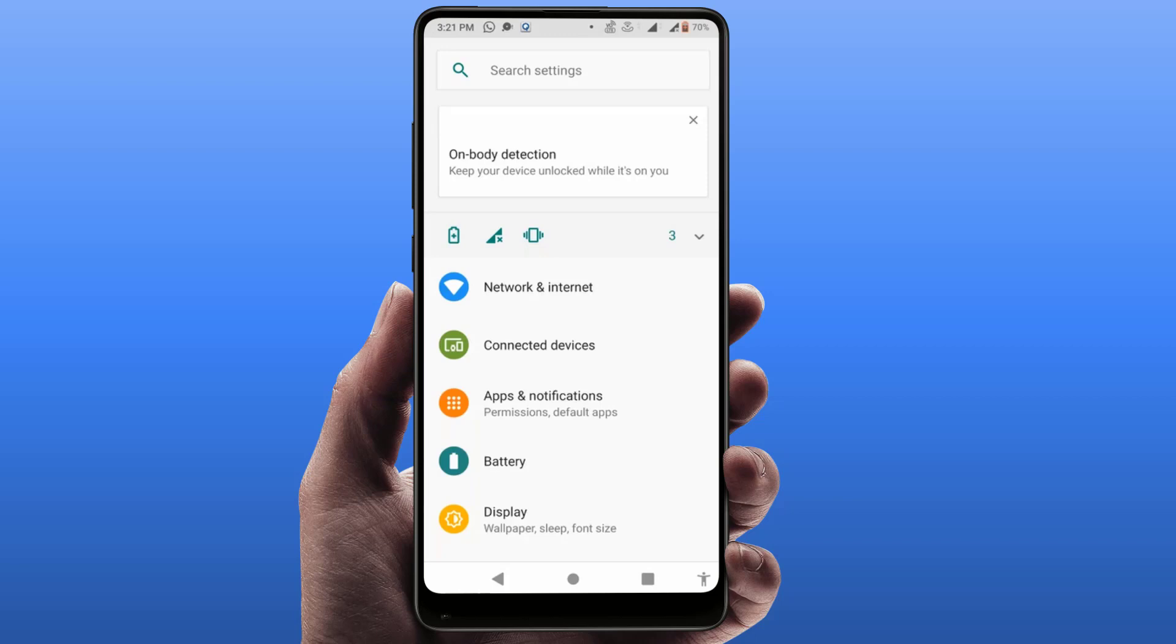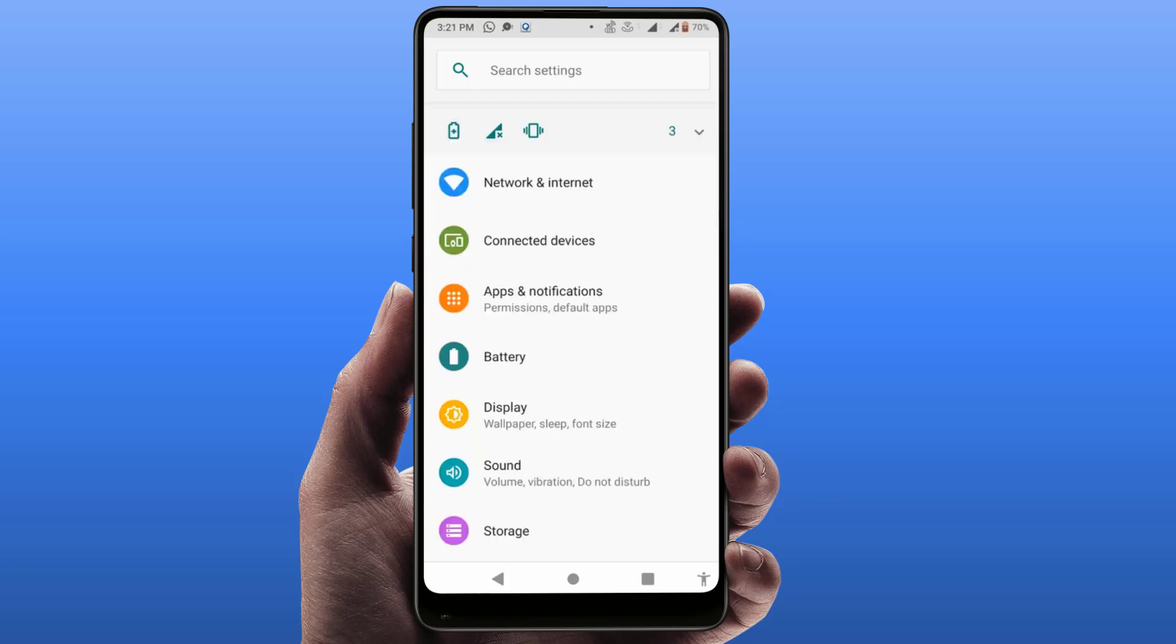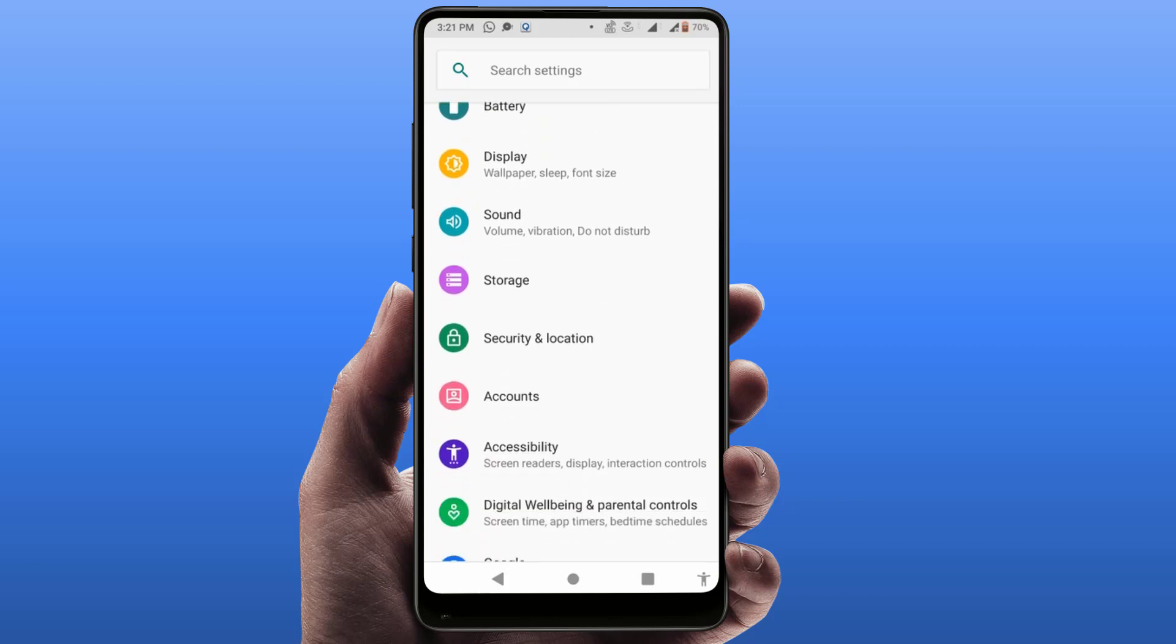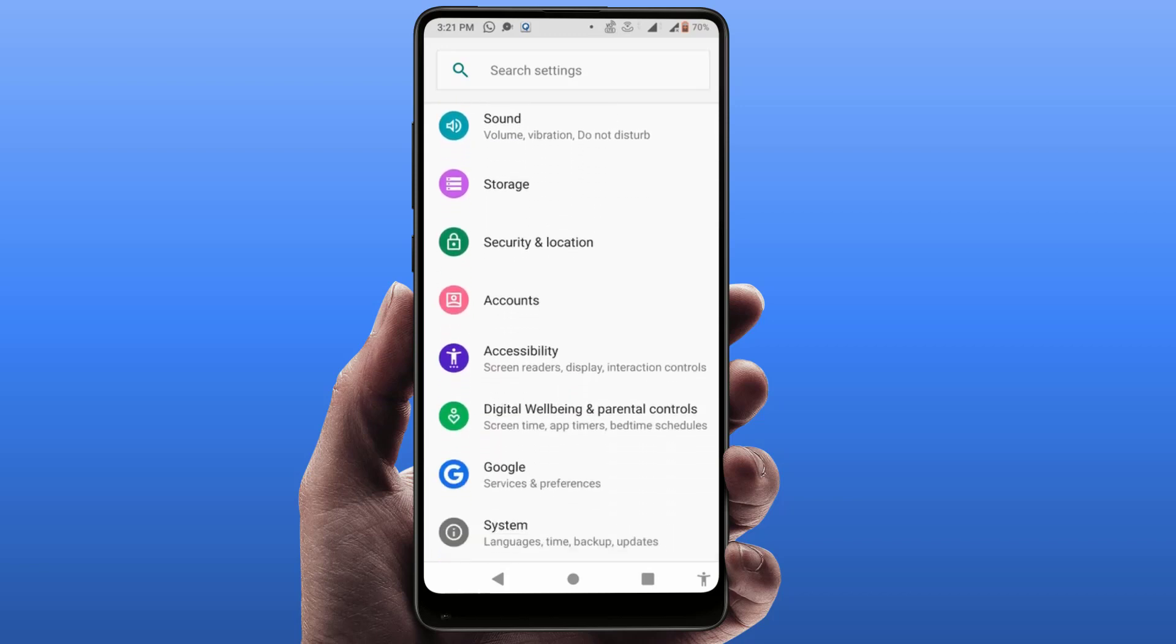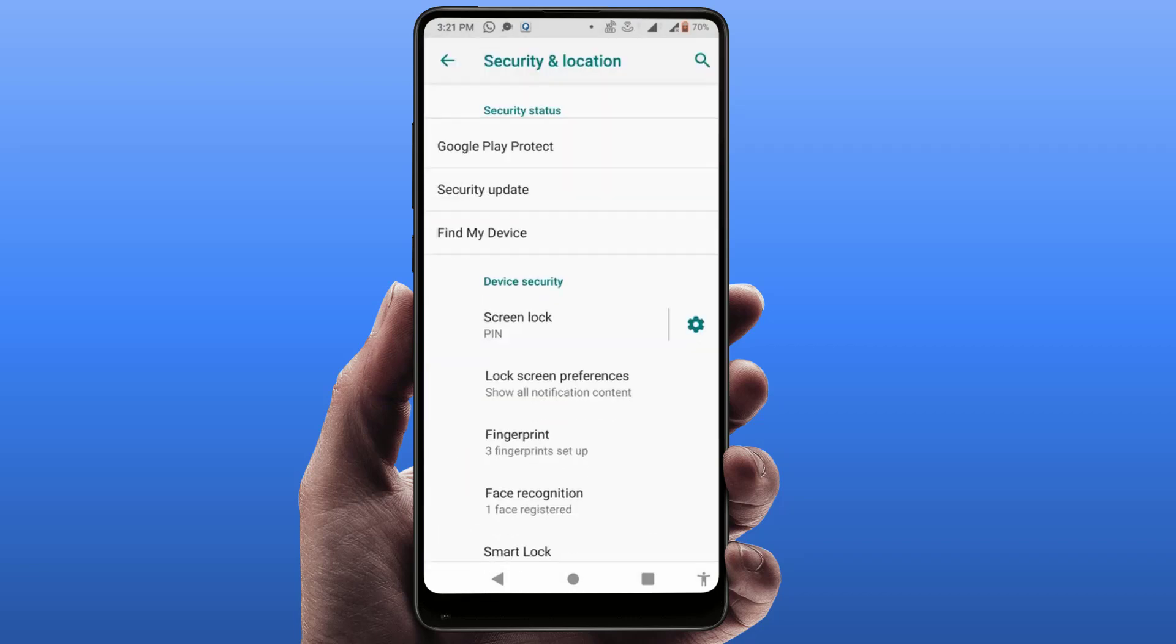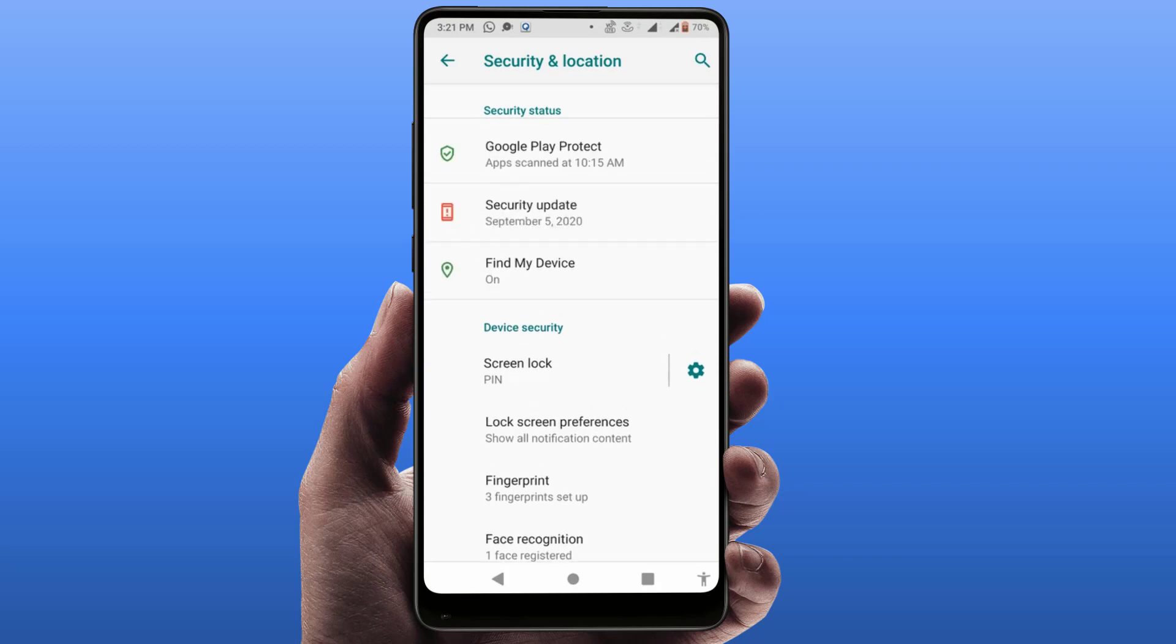For this, you can try this method. Open your phone settings, scroll down and find Security and Location. In some phones you can get only the Security option. Just tap and open it. Now here you can get the option Screen Lock.